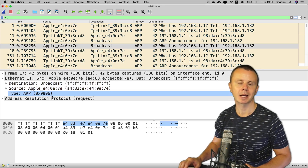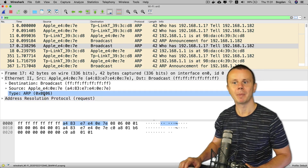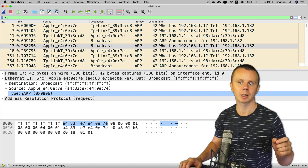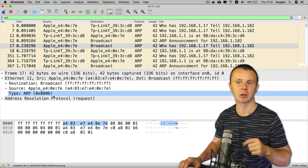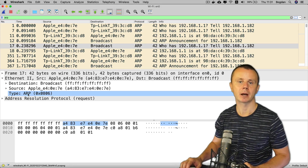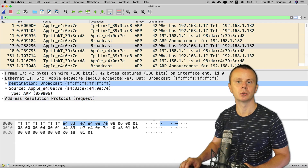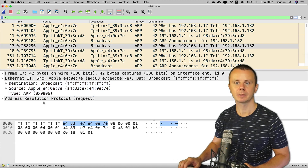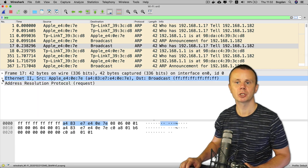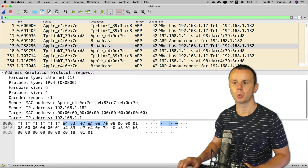The EtherType value is 0x0806 in hexadecimal, which is reserved for the ARP protocol. Recall that IPv4 uses 0x0800 instead of 0x0806. This value indicates that after the Ethernet II header comes an ARP section. Let's minimize the Ethernet II section and expand the ARP section.